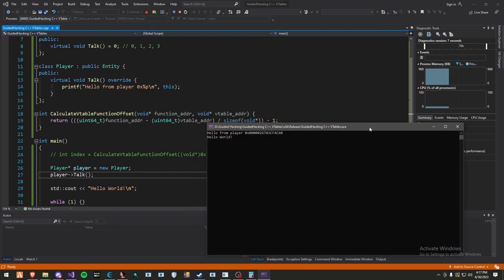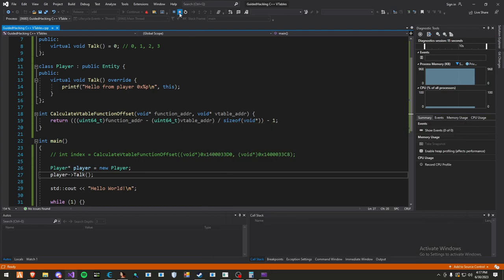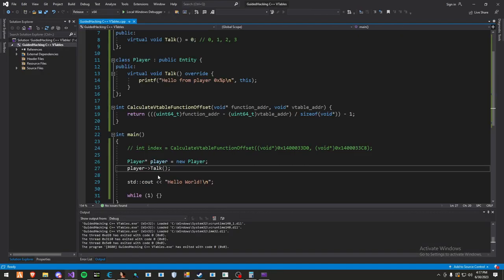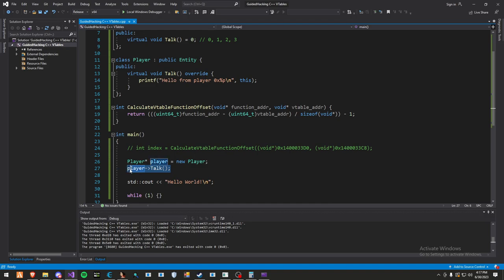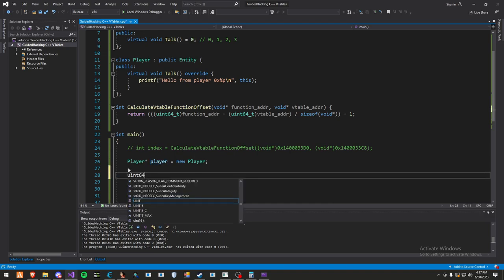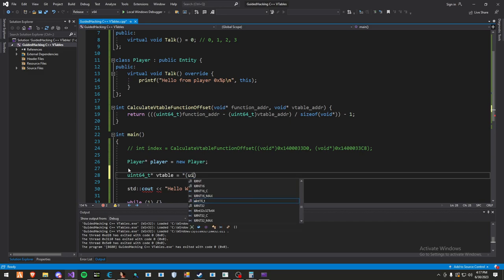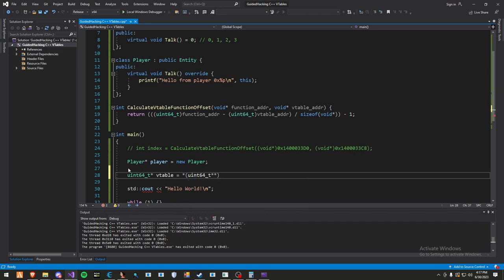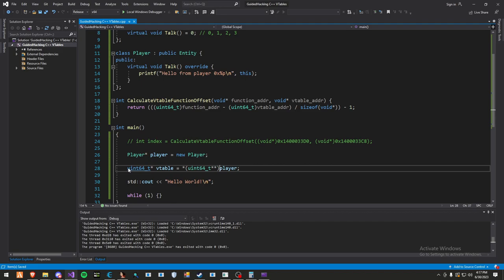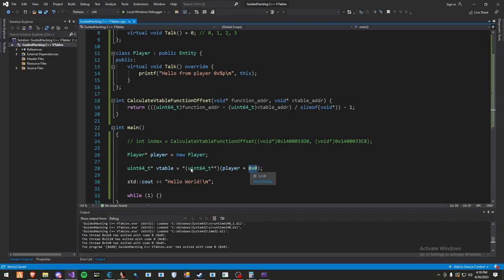Now, how do we call this function a different way? How do we call it using the v-table indexes like I just explained? Well, that's pretty easy. First, you need to get a pointer to the v-table. The way you get a pointer to the v-table is you do uint64_t pointer v-table equals uint64_t pointer pointer, and then just do player. The v-table will always start at the class instance plus 0x0. So in this case, the class instance would be our player.